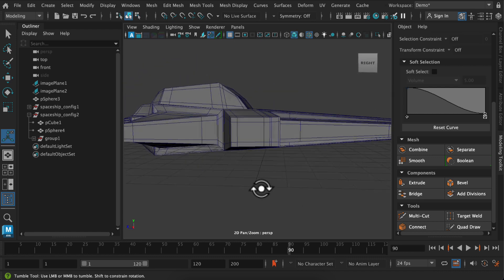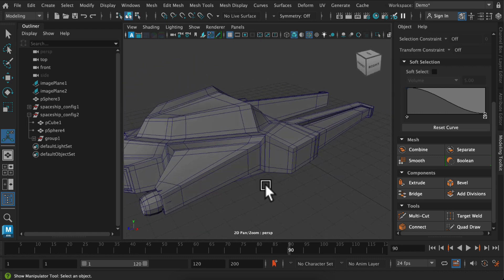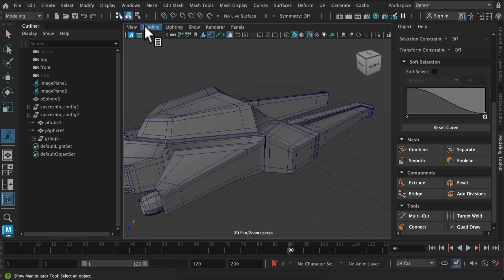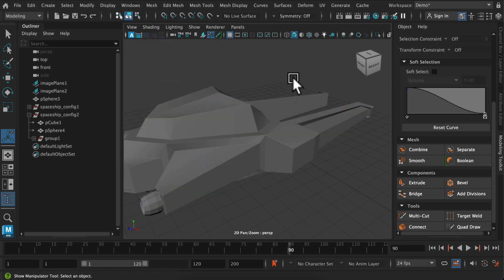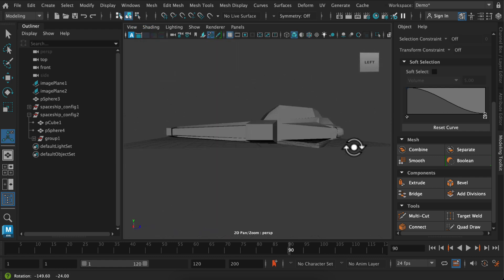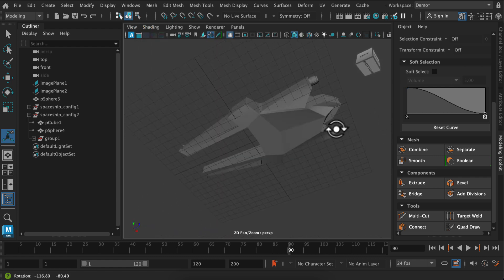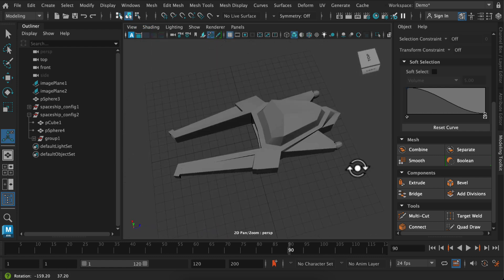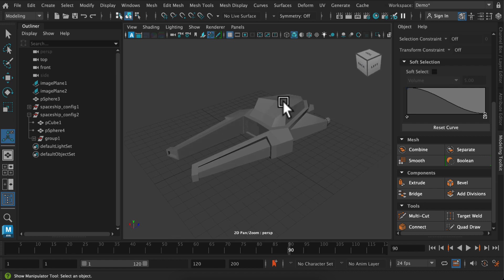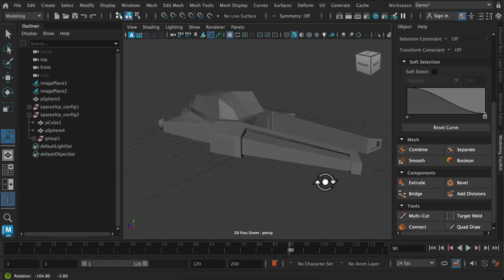And that just basically is taking my edge and adding an edge on either side. And remember that Maya smooths between three edges. So it's instantly created this hard surface look.